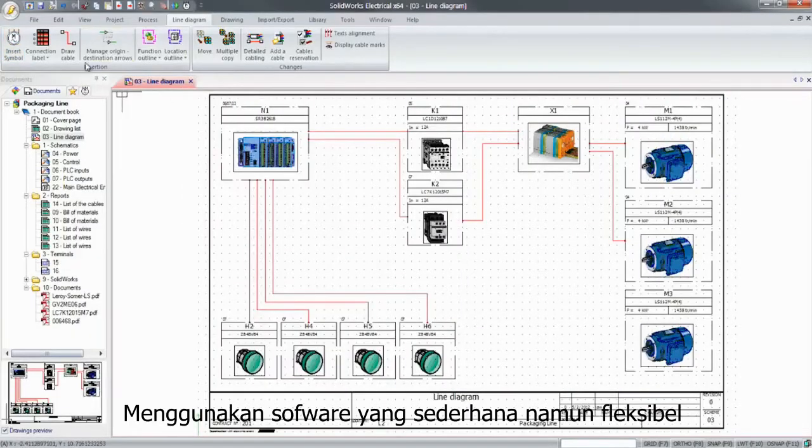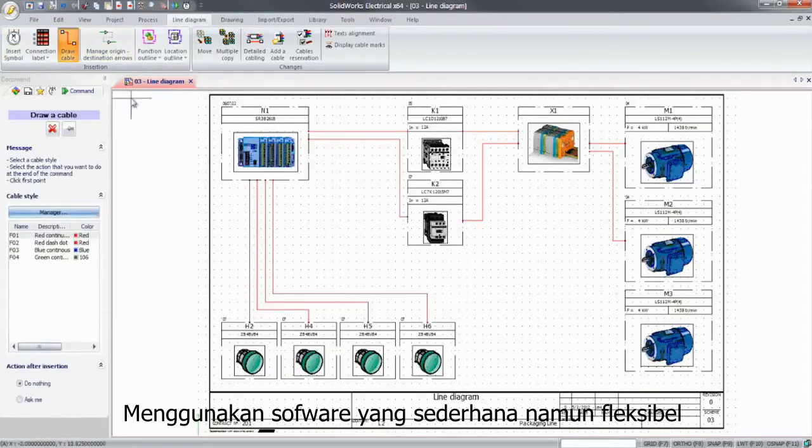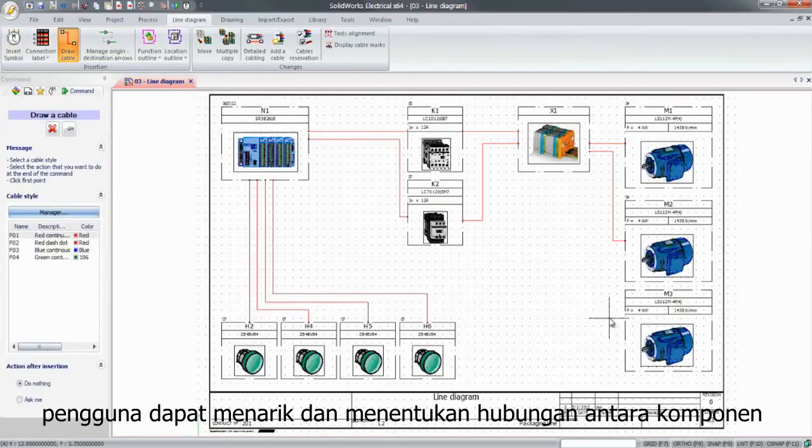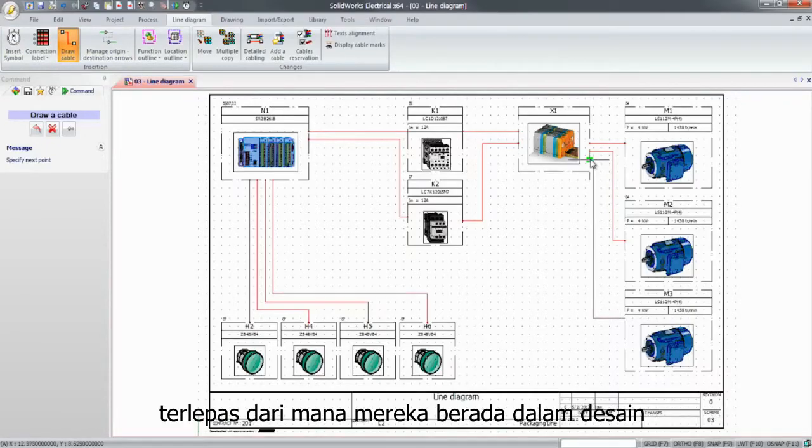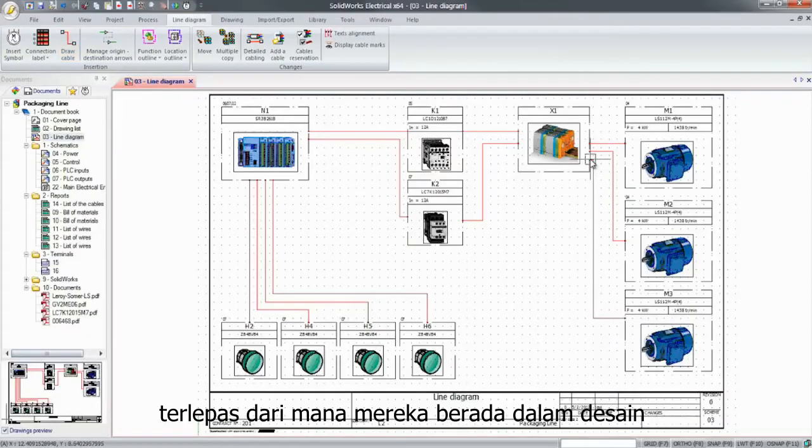Using simple yet flexible tools, users can draw and define connections between the components, regardless of where they are in the design.